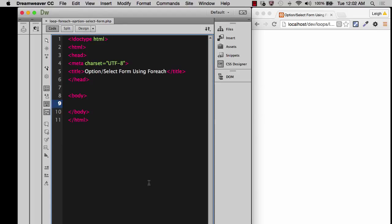In this demonstration, I want to show you how you can use an array with a for each loop so that you can build an option select form.